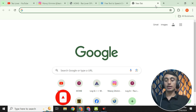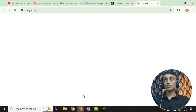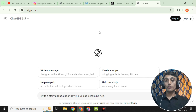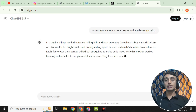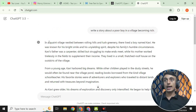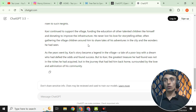For the script, open a new tab and go to ChatGPT. Provide a prompt — for example, I typed: 'Write a story about a poor boy in the village becoming rich.' Click Enter, and ChatGPT will write an AI script for you. Wait a moment and the whole story will be generated.